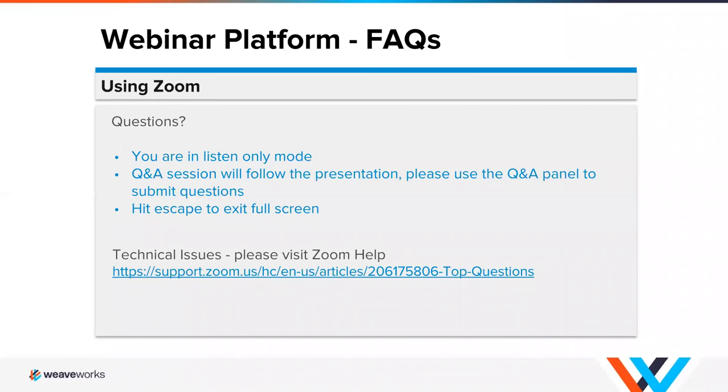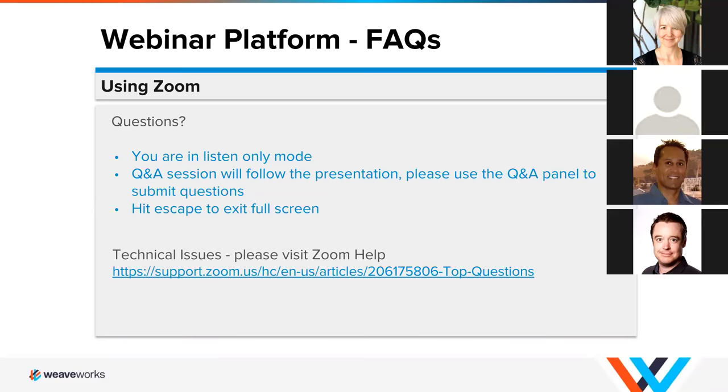Great. Thank you all so much for voting and it is now my pleasure to introduce you to our panelists today. We have from WeWorks Neil Gehani our product manager and from Grafana Karl Berquist who's principal engineer. And I will hand it over to Neil.